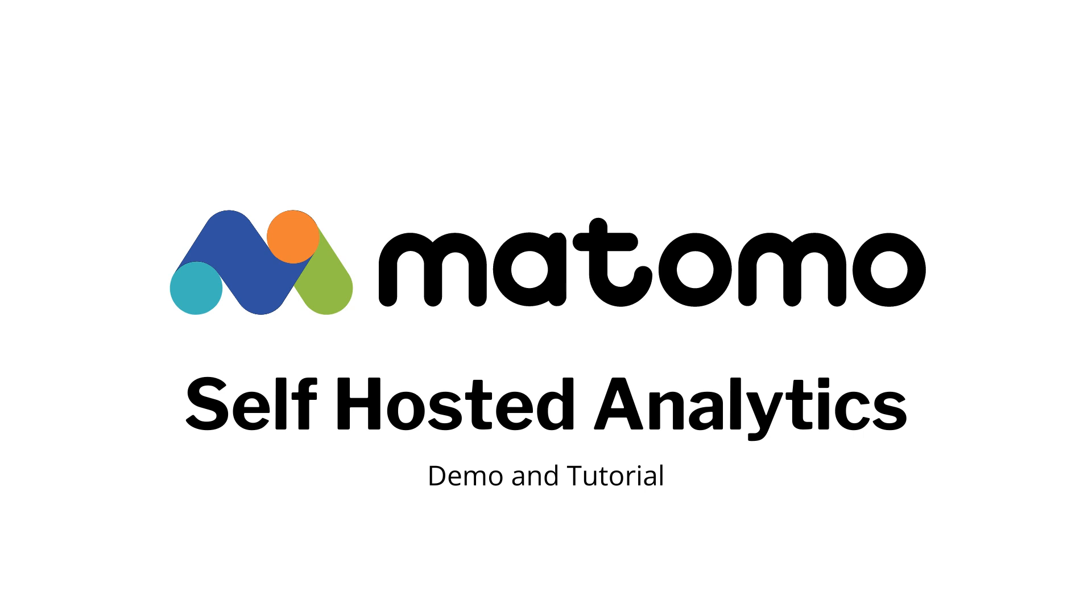Hi everyone, Brandon with YourRightWebsite here. Today's video is a quick look at Matomo, which offers self-hosted analytics.